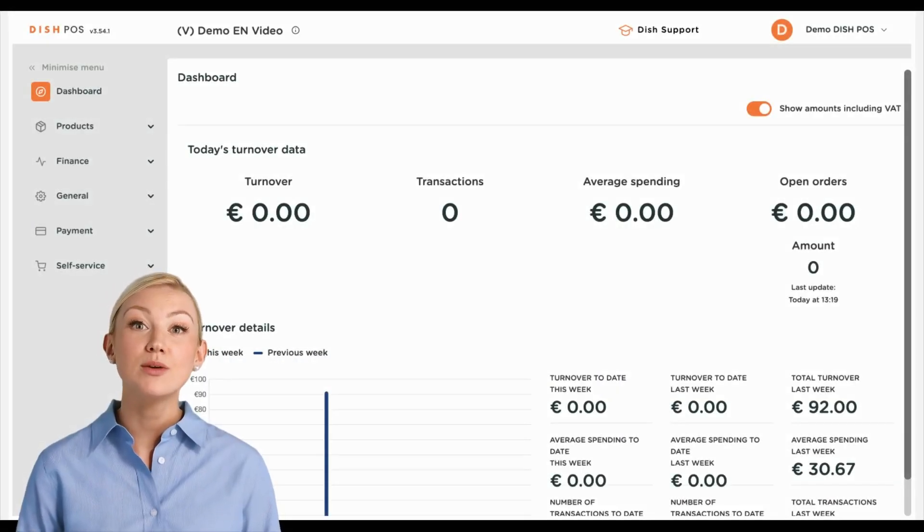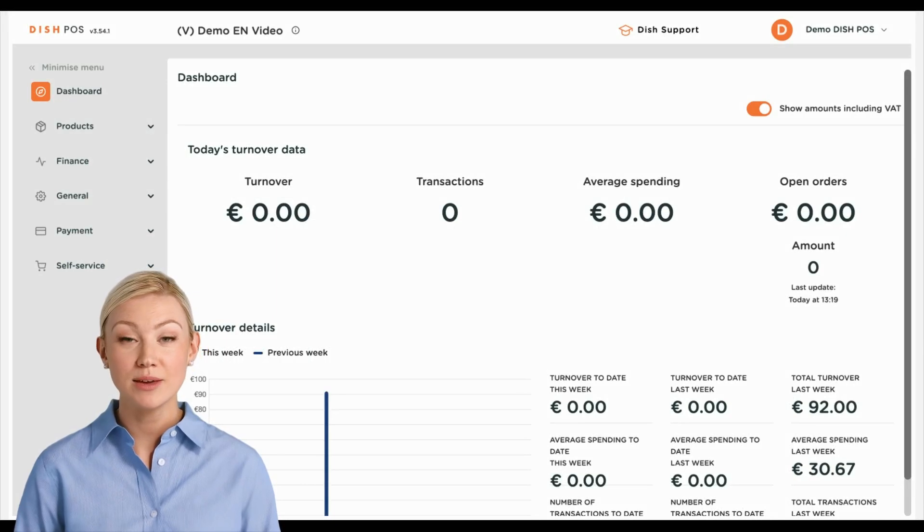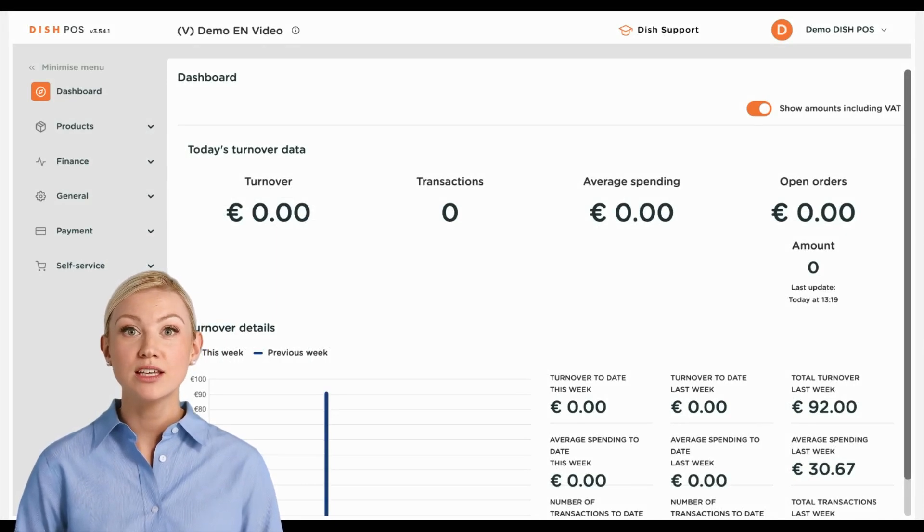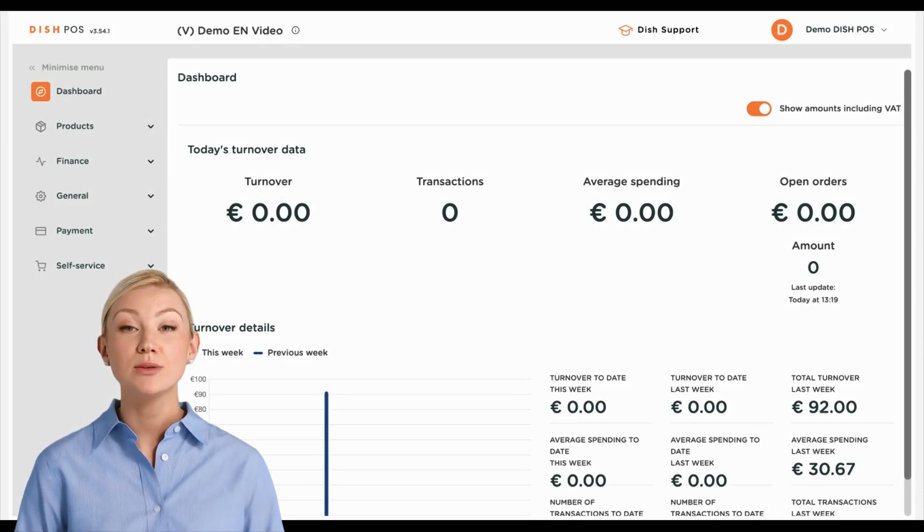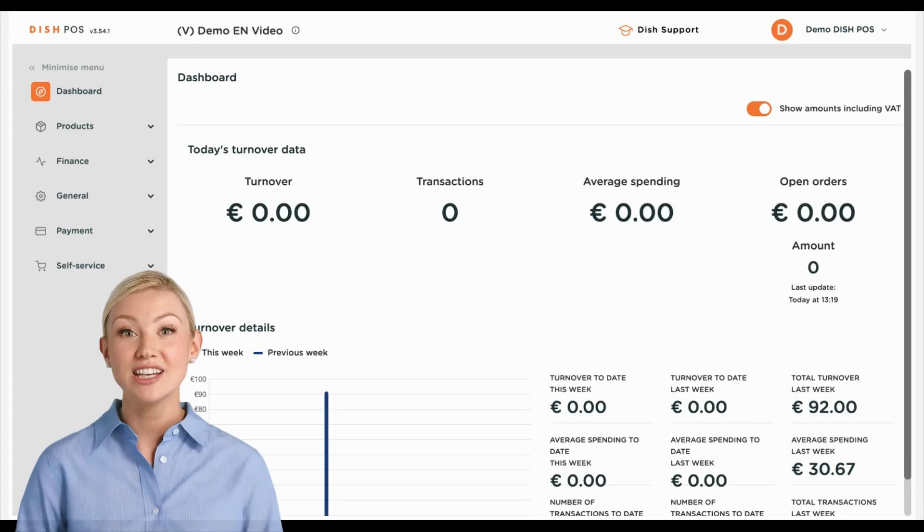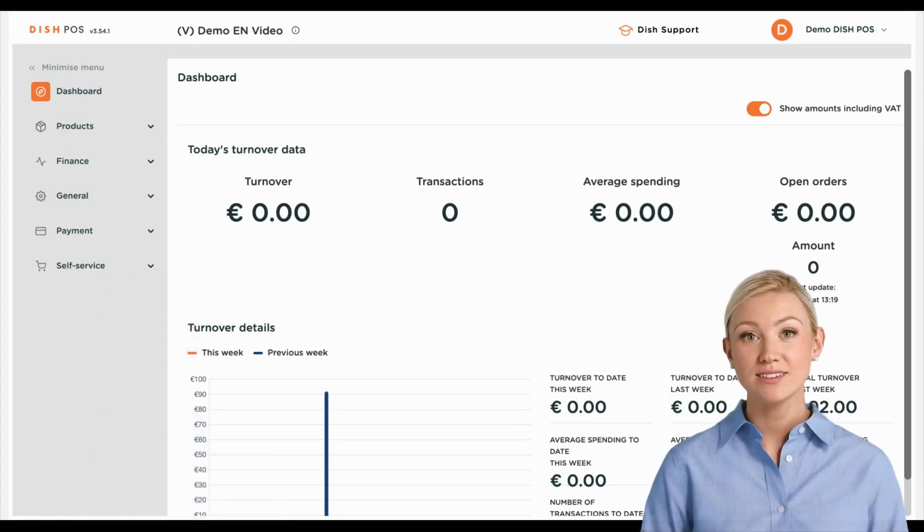Hi, I'm Emma, and welcome to the DISH POS Dashboard. In this tutorial, we show you how to add translations.